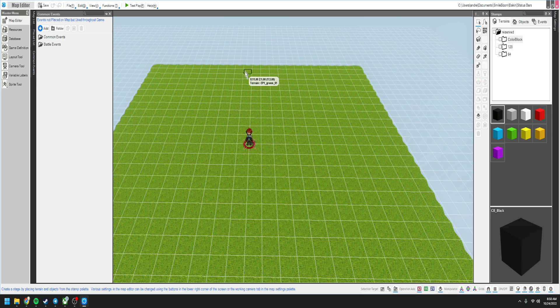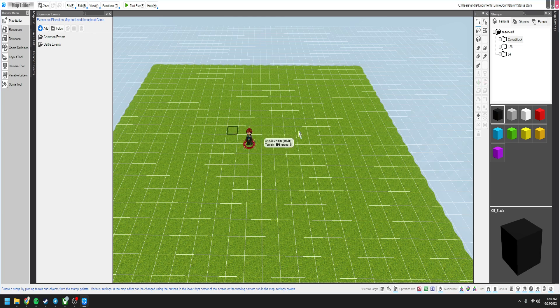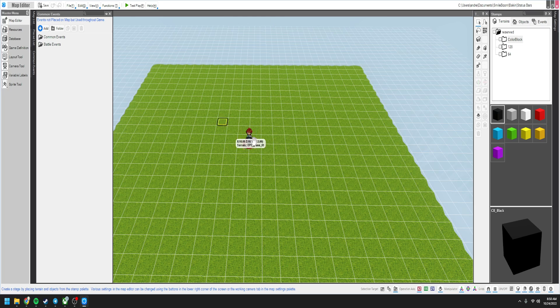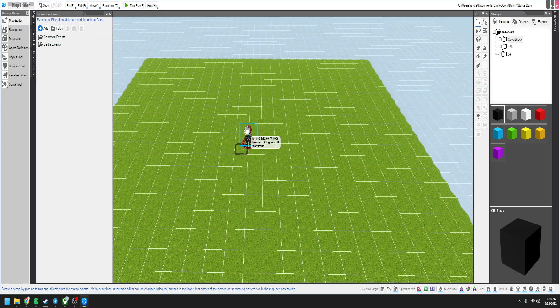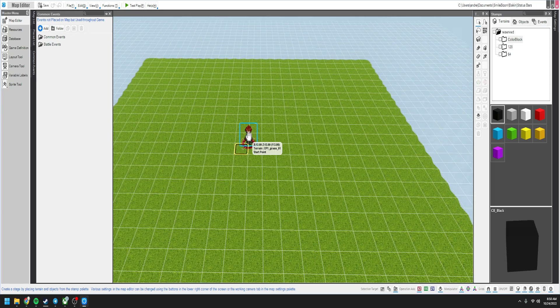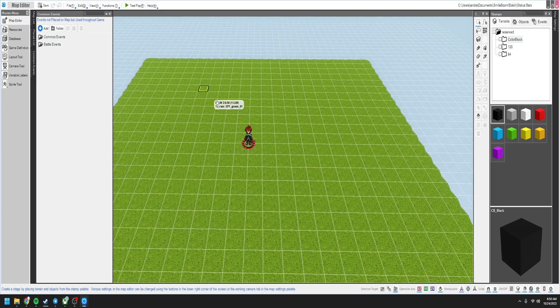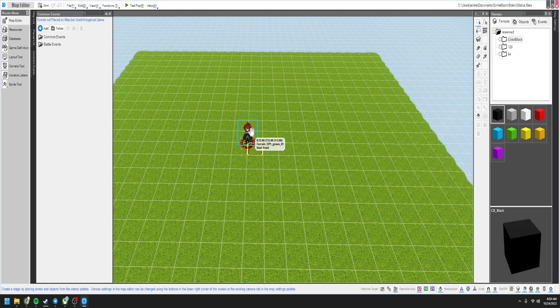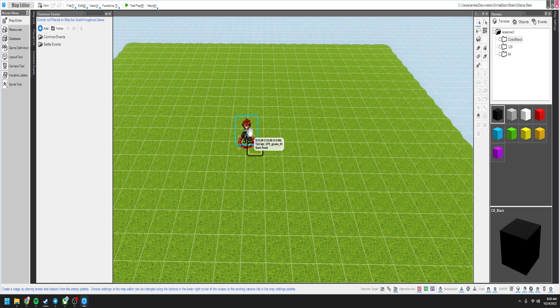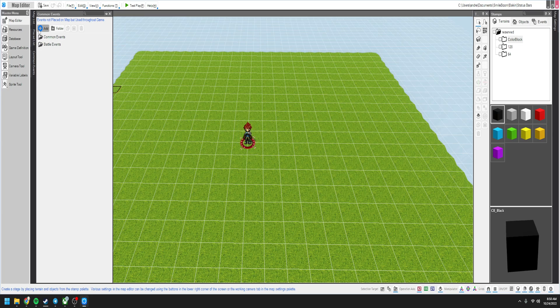Hello and welcome to a tutorial on RPG Developer Bakin. Today I'm going to show you how to make a status bar track one of your statuses. We're going to show you how to do HP and then from there you should be able to figure out how to do the rest.